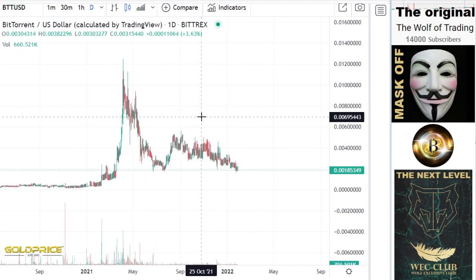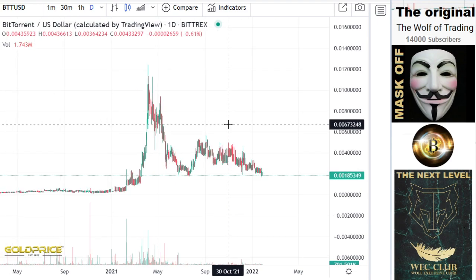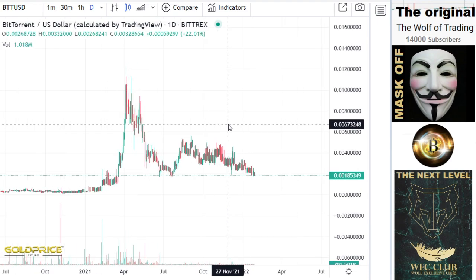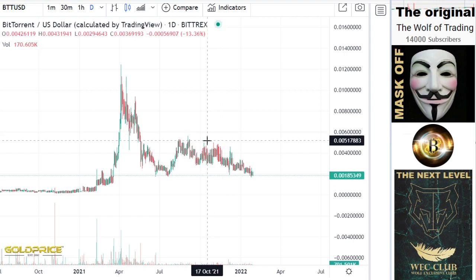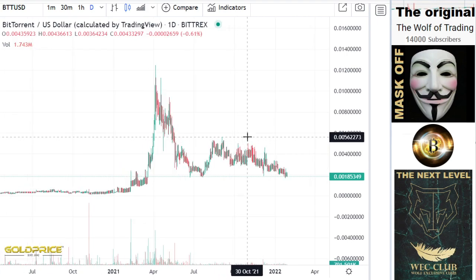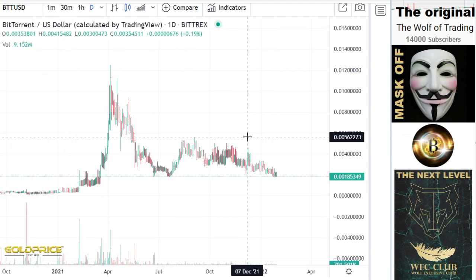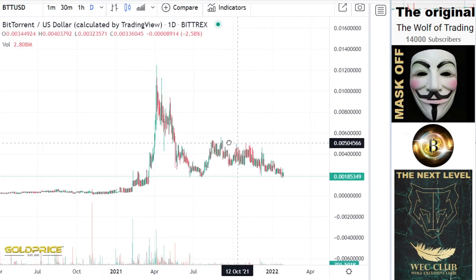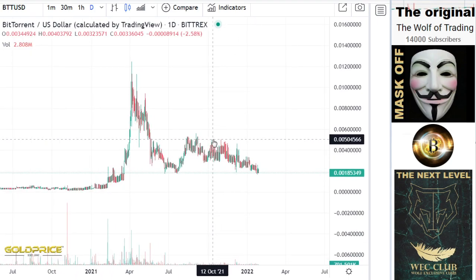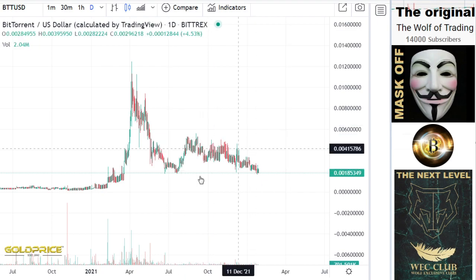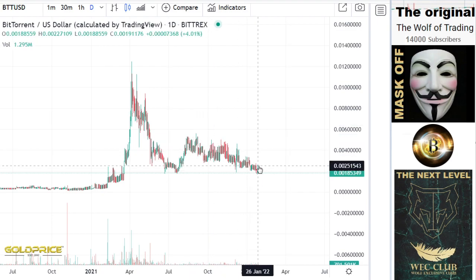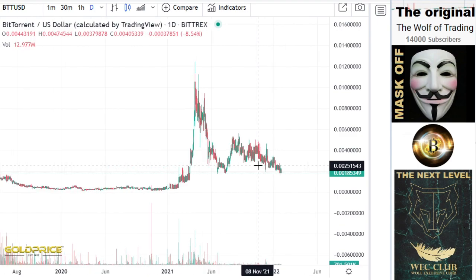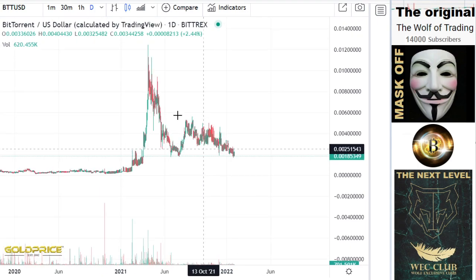For 10 days you cannot trade and cannot find BTT on crypto exchanges. I saw many people writing on Twitter and other places that they cannot find their BTT stocks or BTT cryptos. Please go to court, because this is highly manipulated by the crypto exchanges.